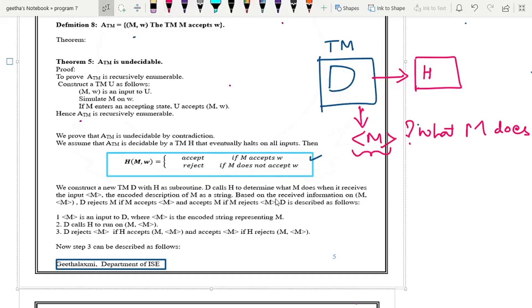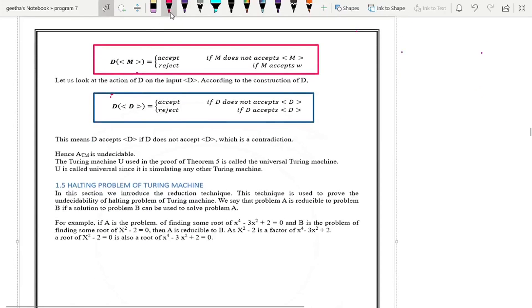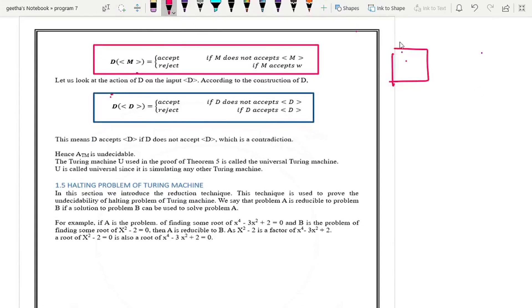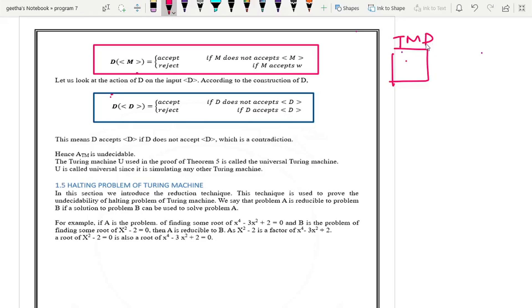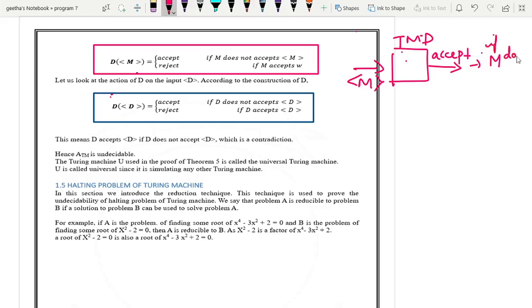Turing machine D is going to accept. It works like a devil for us because finally it helps us to prove the language is undecidable. Turing machine D reads the input M and accepts if M does not accept, and rejects if M accepts W.